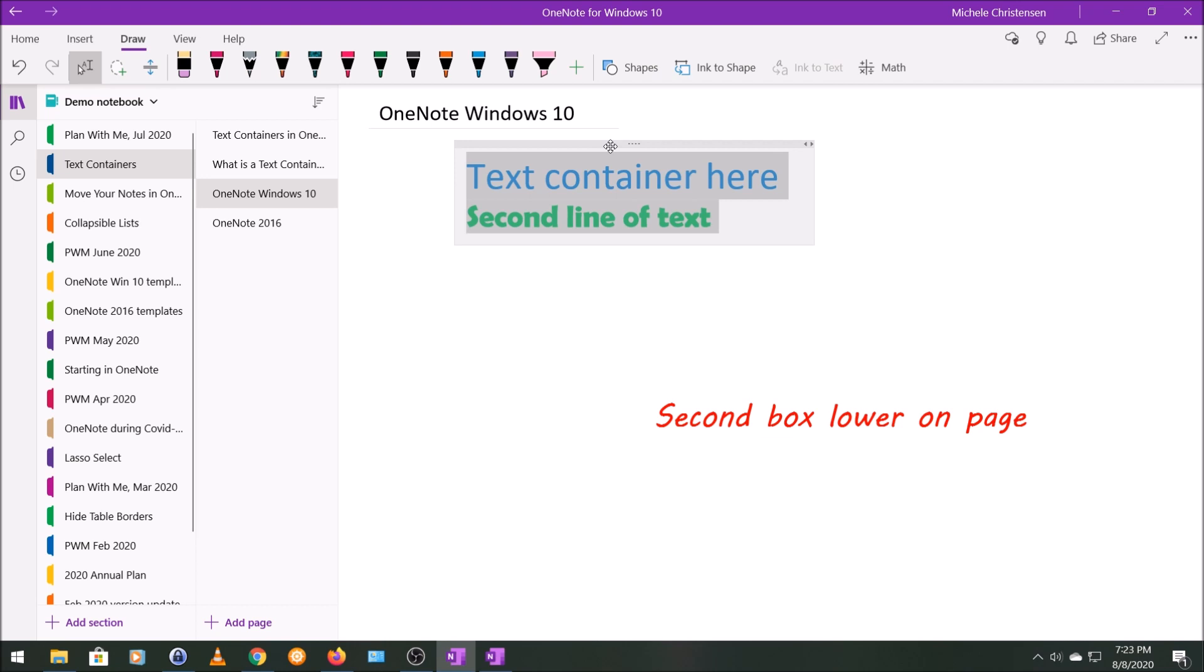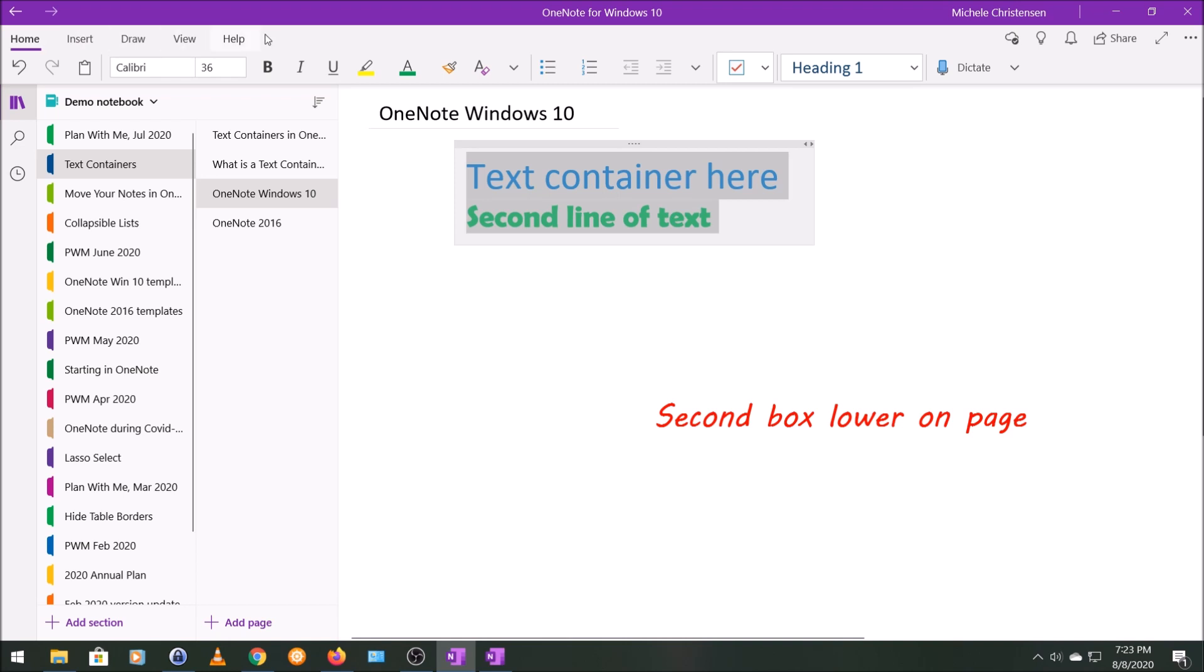So I've done that here. I have my cursor over the gray bar at the top, and I've clicked to select all of the text. And then I'm going to go to Home.